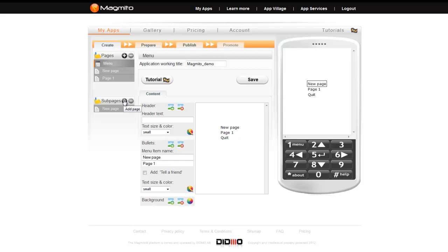Once we have our pages added, we can name them. You can do this when you add them or, for main menu pages, change their names in the menu editor.